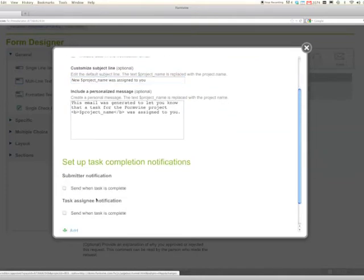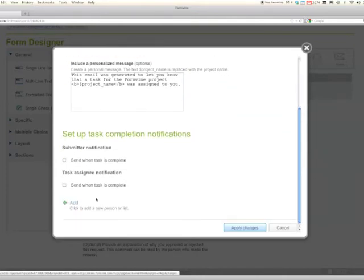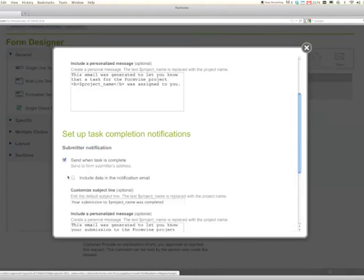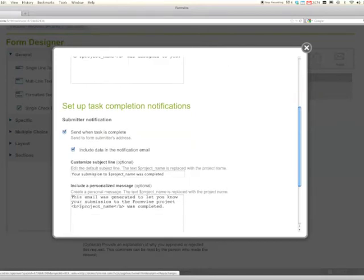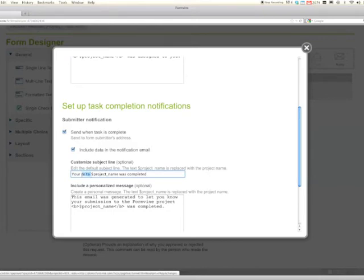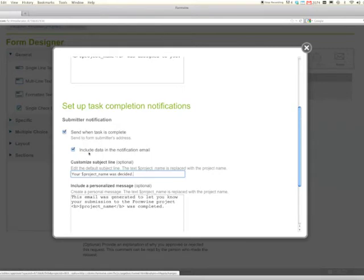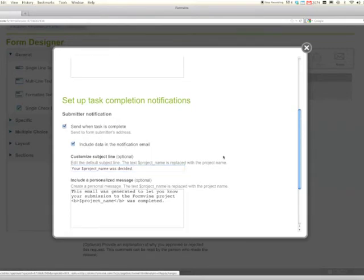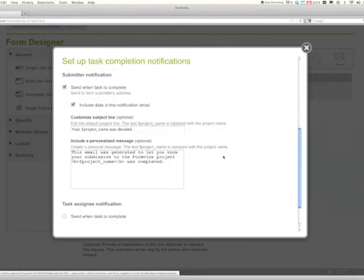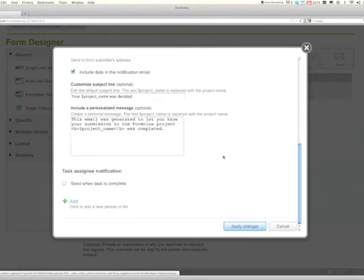You can send other notifications like when the task is complete we'll send an email back to the submitter. So in this particular case we'll include the data in the notification email too and your vacation request, because vacation request is the name of the project, was decided, and then of course the content will show whether it was decided approved or not.